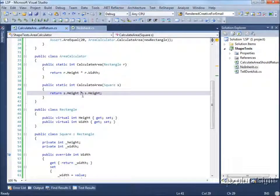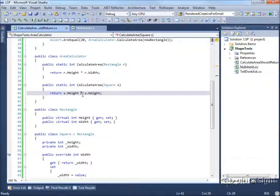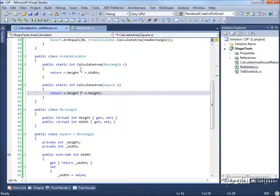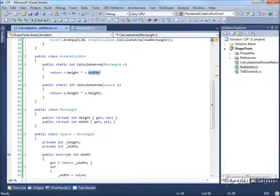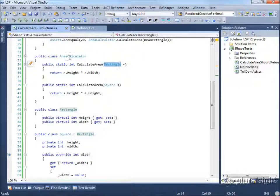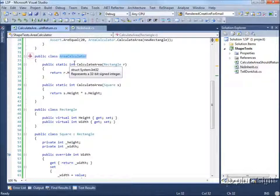The problem with this is that we've got behavior now decoupled from state. The state of the rectangle, its height and its width, is being contained within the rectangle class, and the behavior of the rectangle, its area calculation, has been moved to this area calculator.